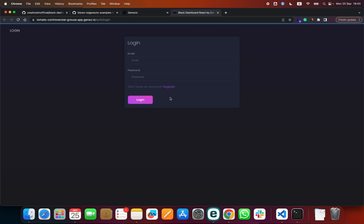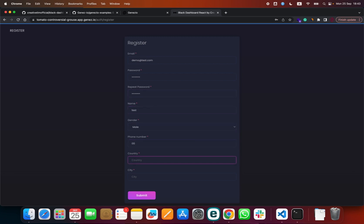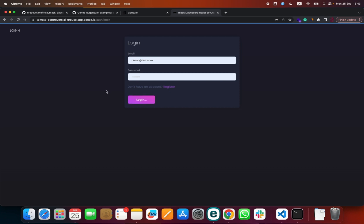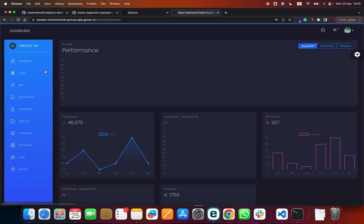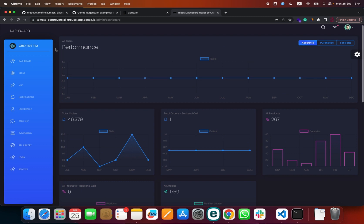We have to log in, but first we will register a demo account — demo at test.com, a random password, a test name, Romania as the country, and Bucharest as the city. Our account was created and we can now simply log in and we have a complete functional dashboard with both front-end and back-end that we can use for anything we need for the hackathon.